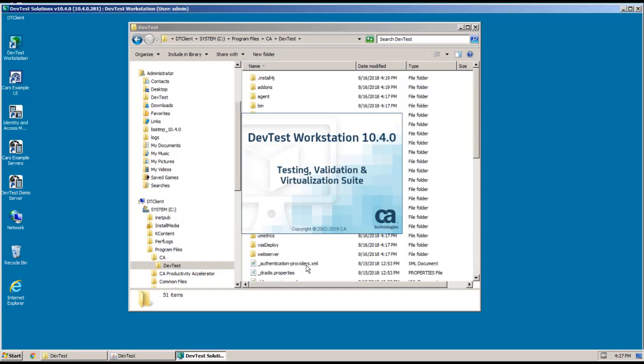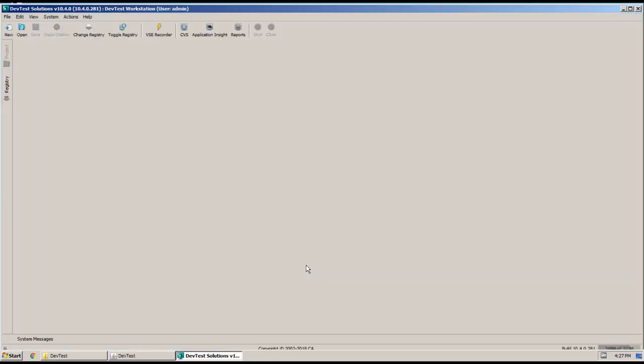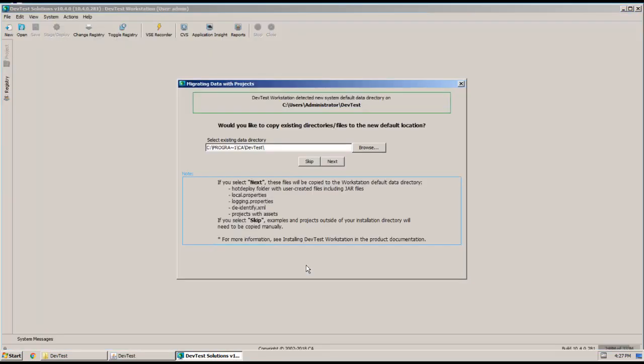And at this point, I'm presented with the Migrating Data with Projects panel. And this panel is showing up because this is the first time that I've started Workstation. So here I'm being asked whether I want to copy any previously existing directories and files into my new data directory.